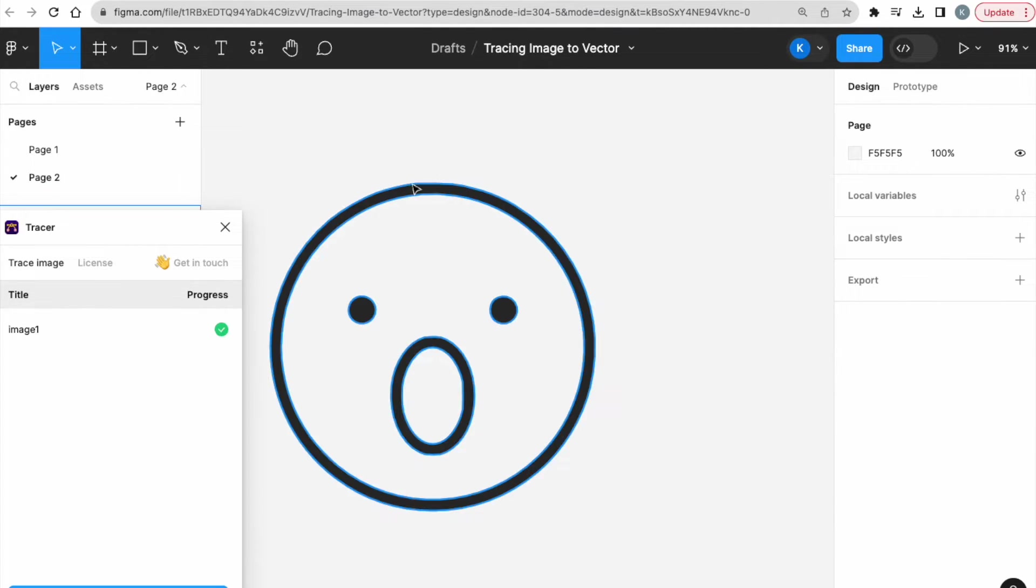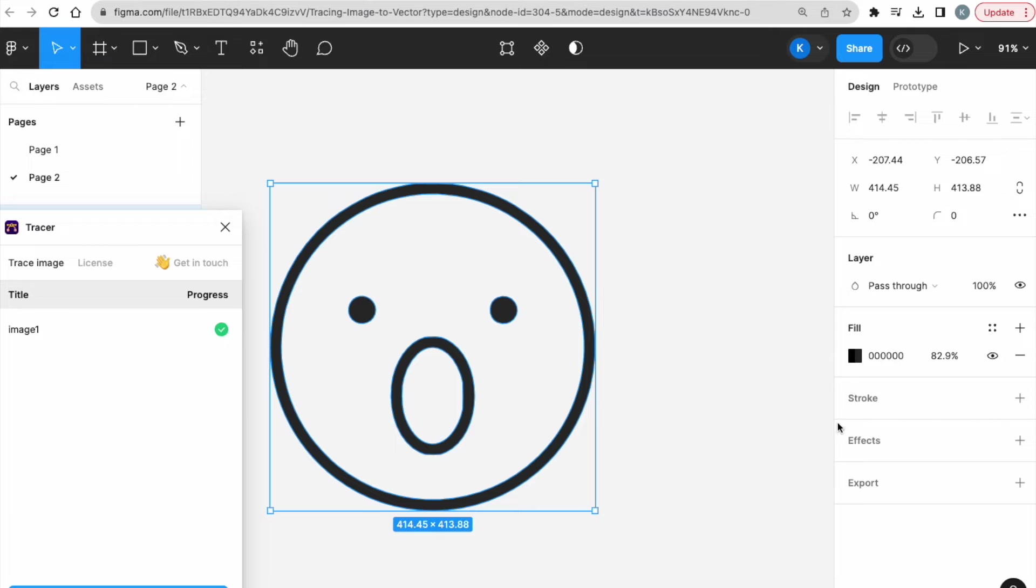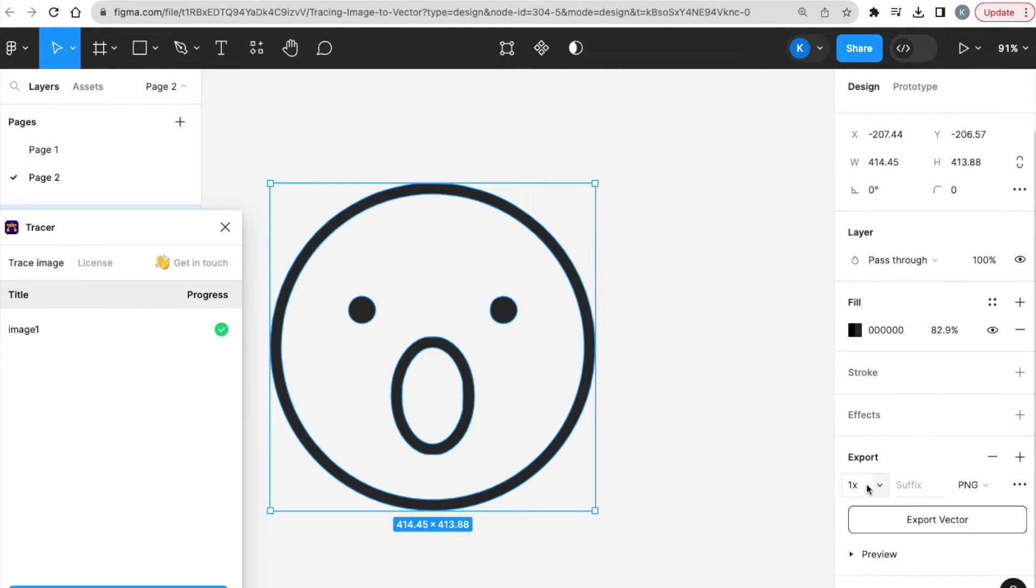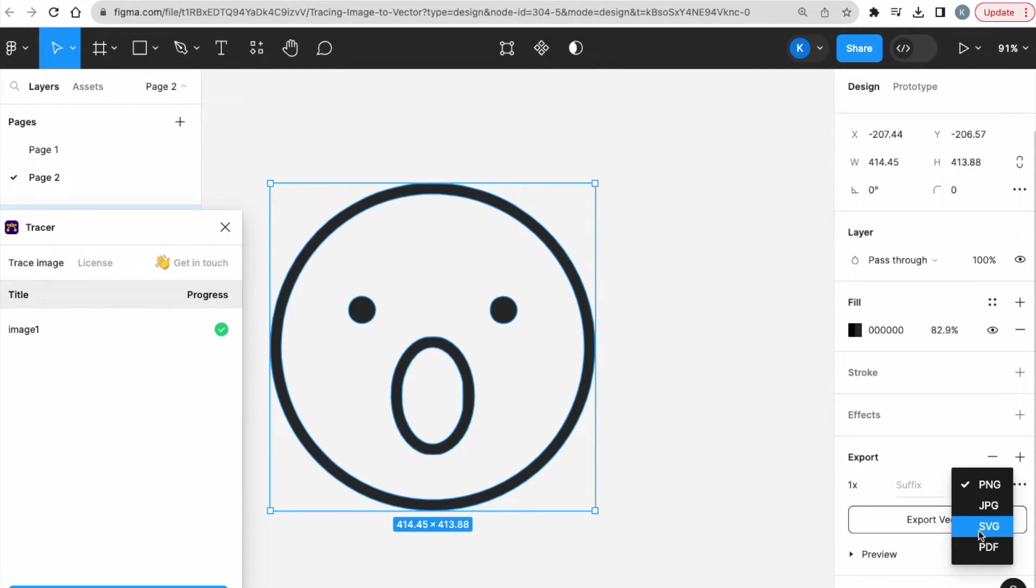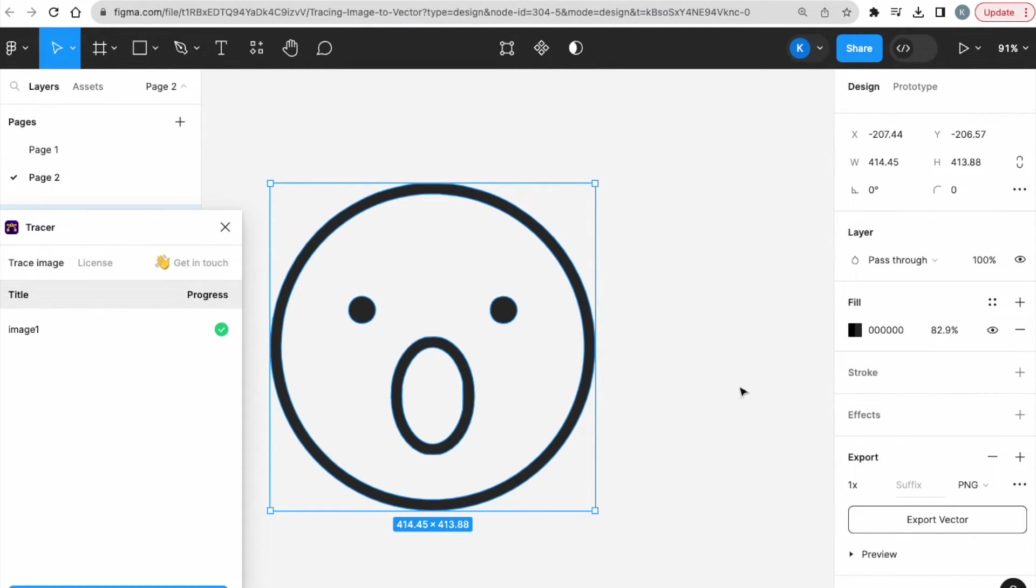So then with this, I can just export as a PNG, JPEG, SVG, or a PDF. And that's all. Super easy, super straightforward.